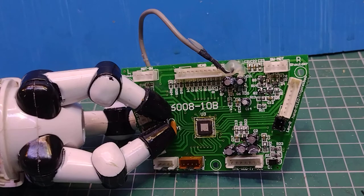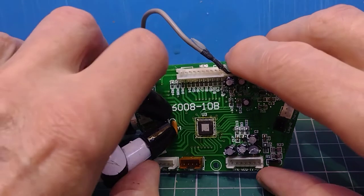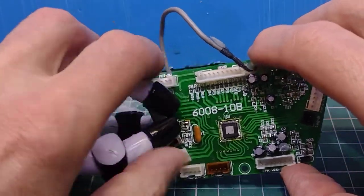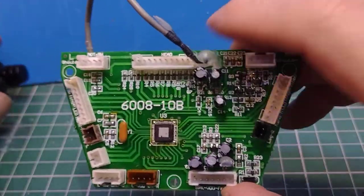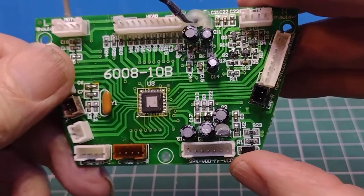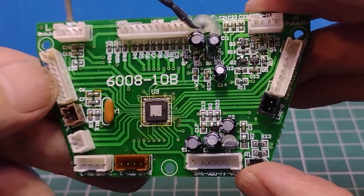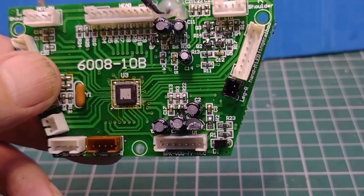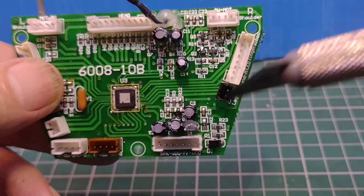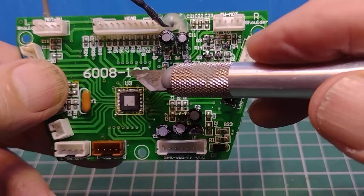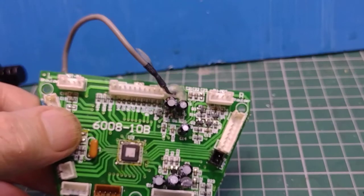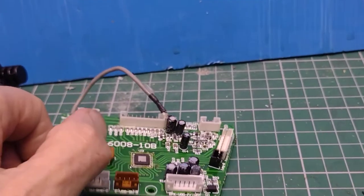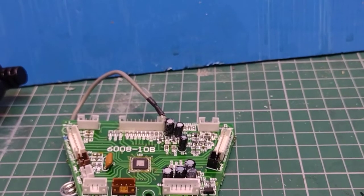So what we have then are those components. If we look at the center of the thing here, first of all we've got this U3 which is a motor driver chip. Now we're very fortunate that...